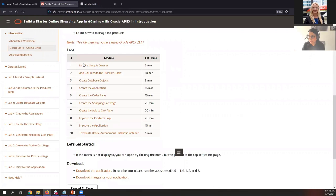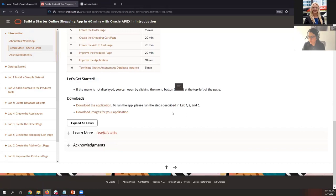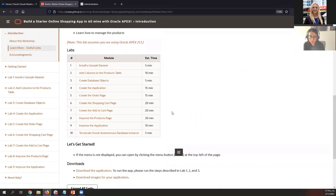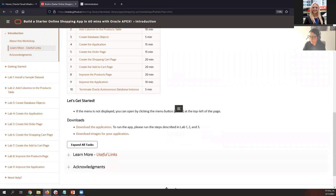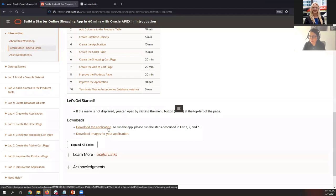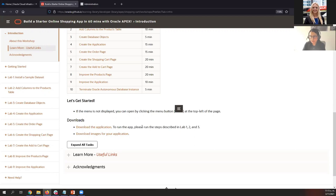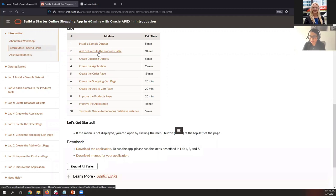Let me show you the labs included in this workshop. This workshop includes nine labs. We are probably not going to finish the workshop today, but you can do it at your own pace after this session. The dynamic is that I'm going to demonstrate how to run the lab, and then I will give you time to follow the steps. If you prefer to skip all the steps and just run the application right away, you can go to the download section, download the application. To run the application, you need to run the first three steps: install the sample dataset, add the columns to the products table, and create the database objects. Then you can import the application.